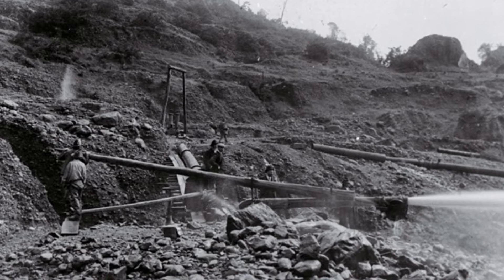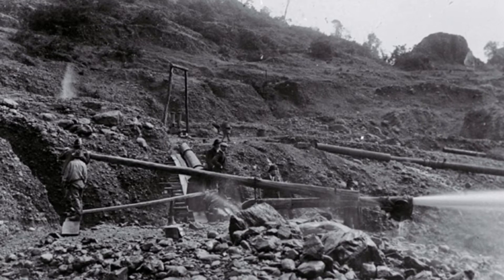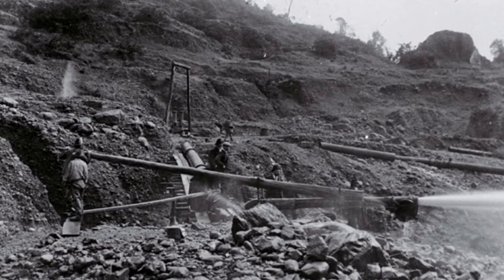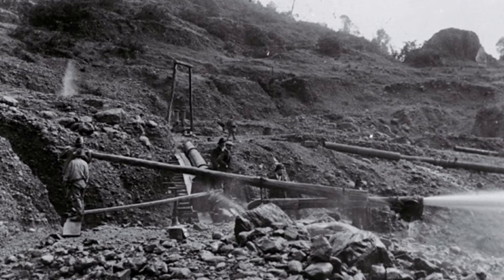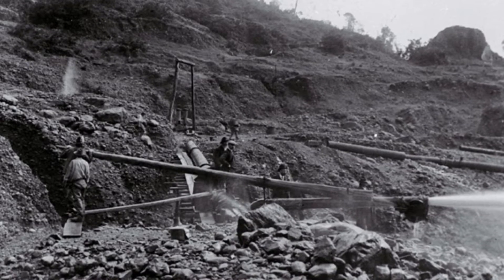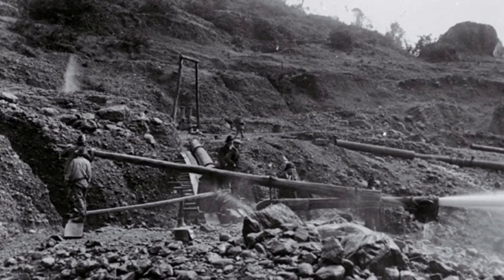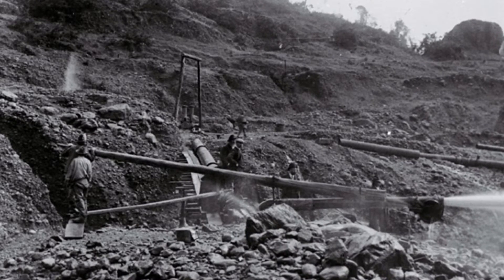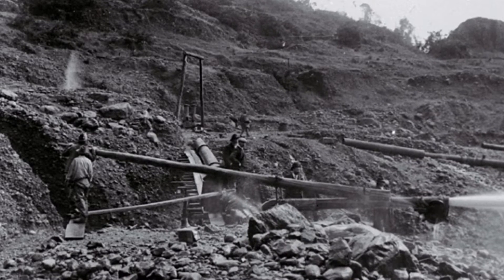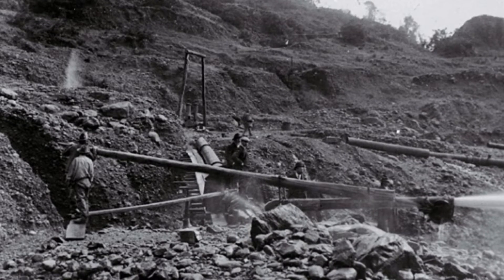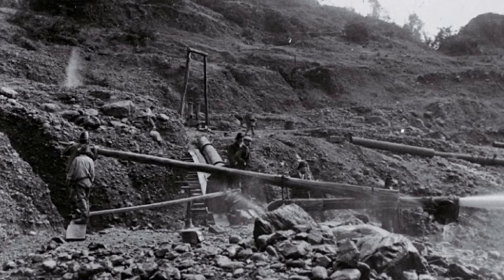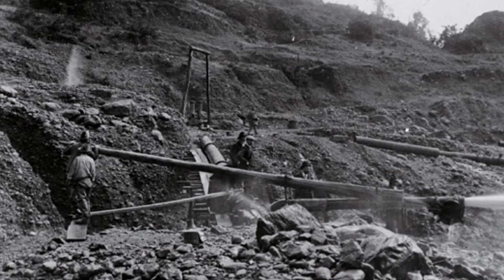The quantity of earth washed per man varies from 20 to 50 cubic yards with a common sluice, and from 50 to over 100 yards with a hydraulic sluice.